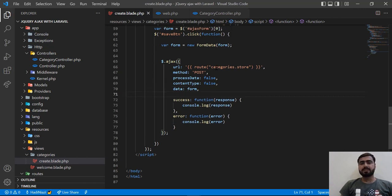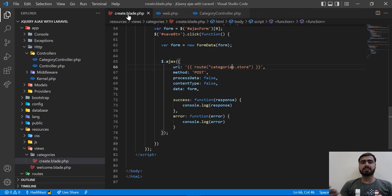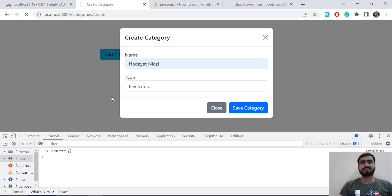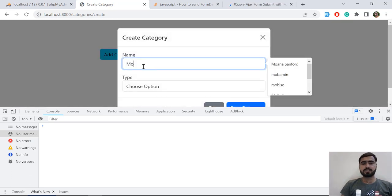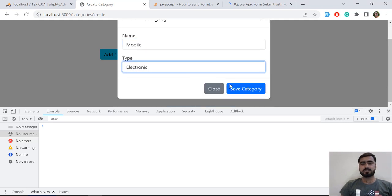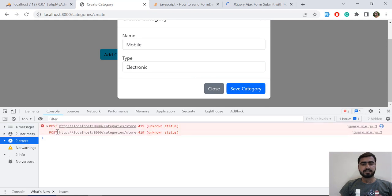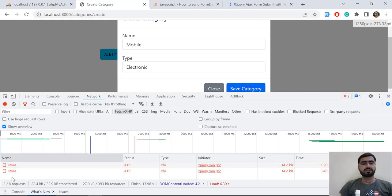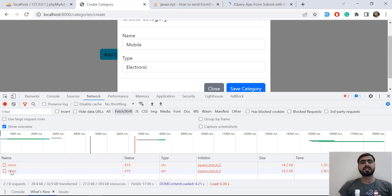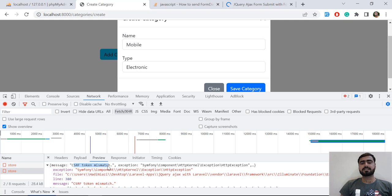Now our store method is returning all values. Let's go to the browser and submit the request. Let's click 'Add Category', add 'Mobile', set type to 'Electronic', click Save — and it's getting an error: 419. You should be familiar with this — Laravel throws this error for CSRF token mismatch. Let's go to the Network tab to confirm. Yes, it says CSRF token mismatch, which means we are not passing the CSRF token when submitting the request.